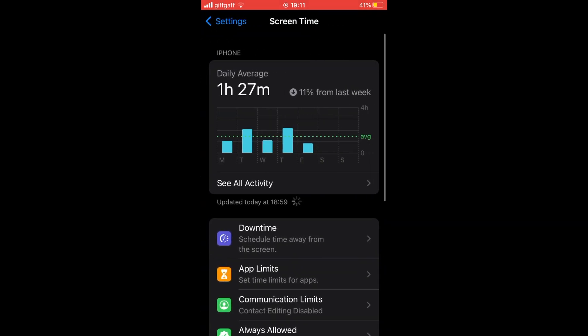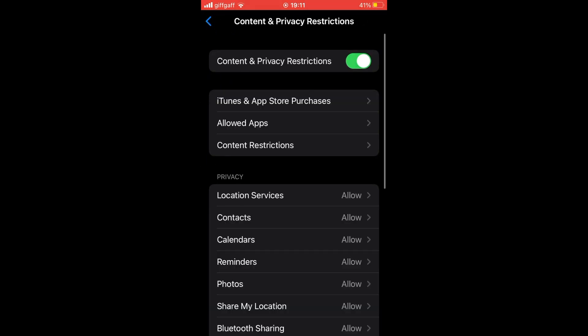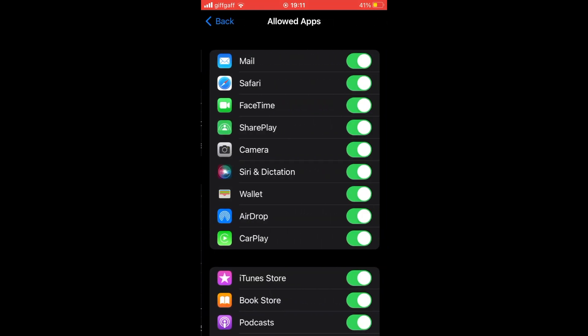Once you're there, scroll down again until you see content and privacy restrictions. Click on that, and then you want to click on allowed apps at the middle part of the top there.